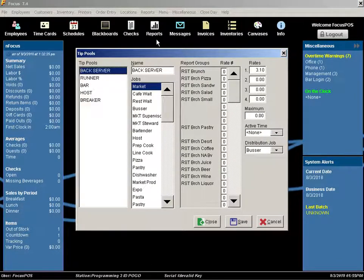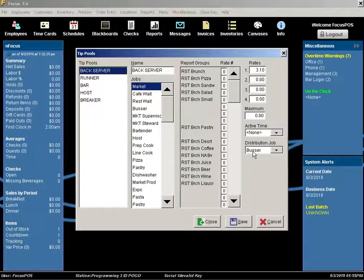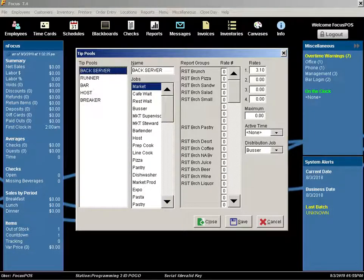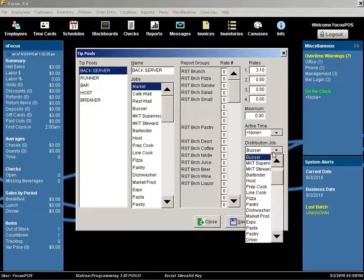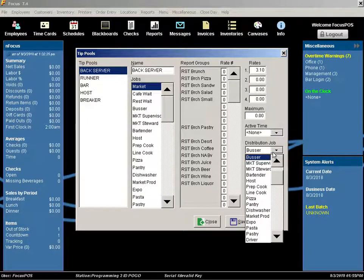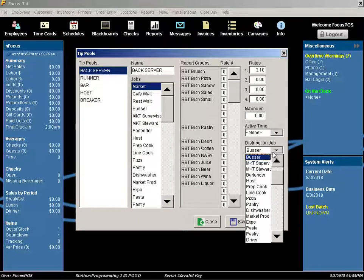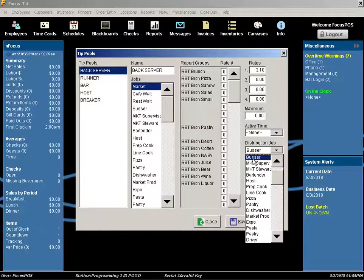This tip pool configuration is configured by each distribution group. Each one you set up is for a specific distribution job. For example, the first one that is set up we have named backserver. This is essentially being distributed to the bussers.